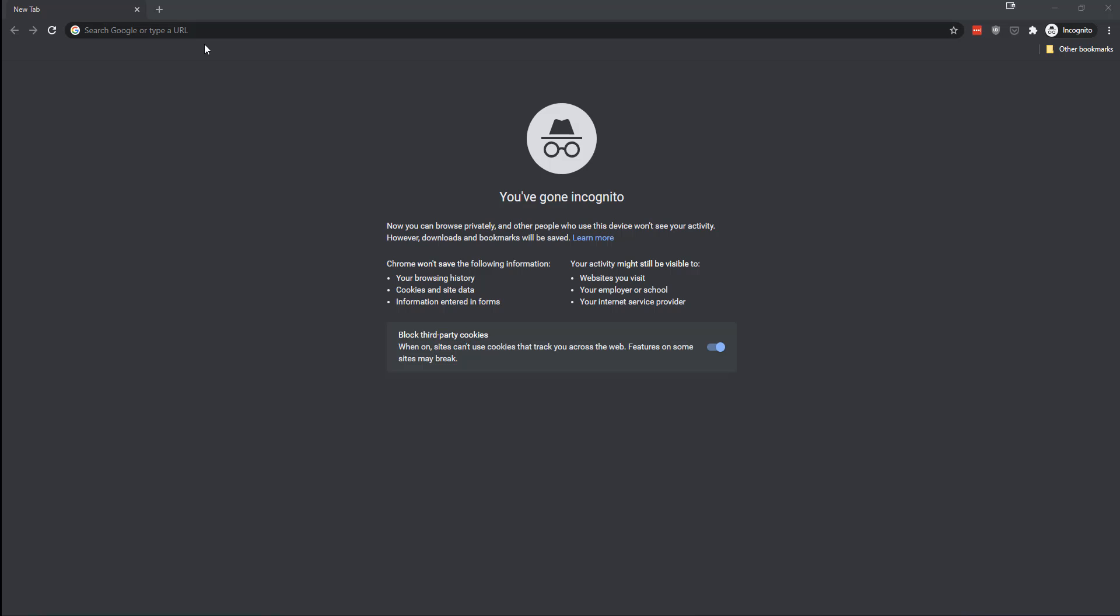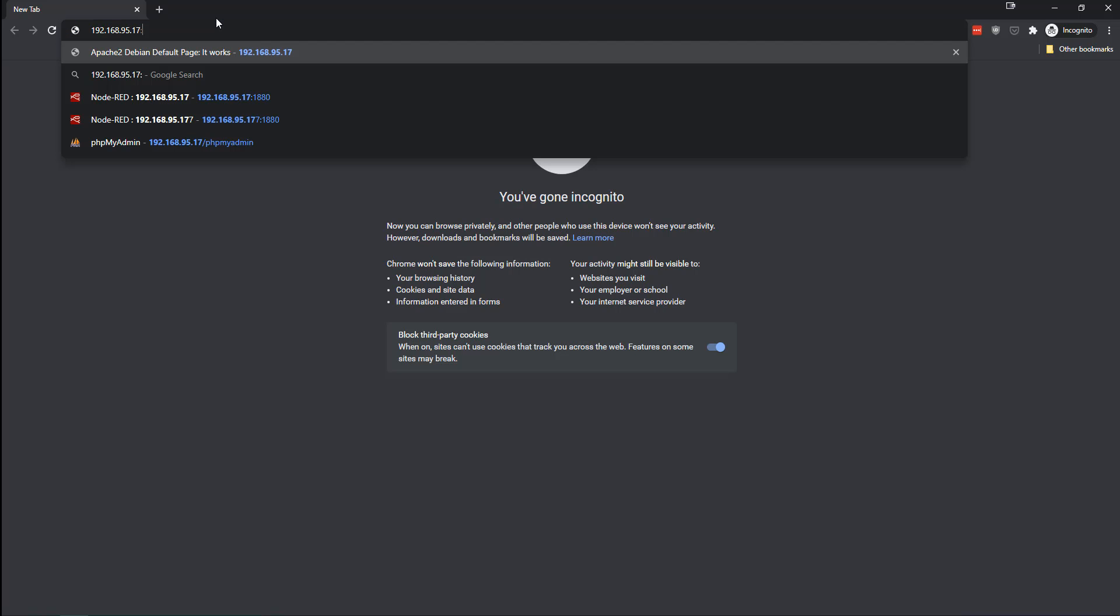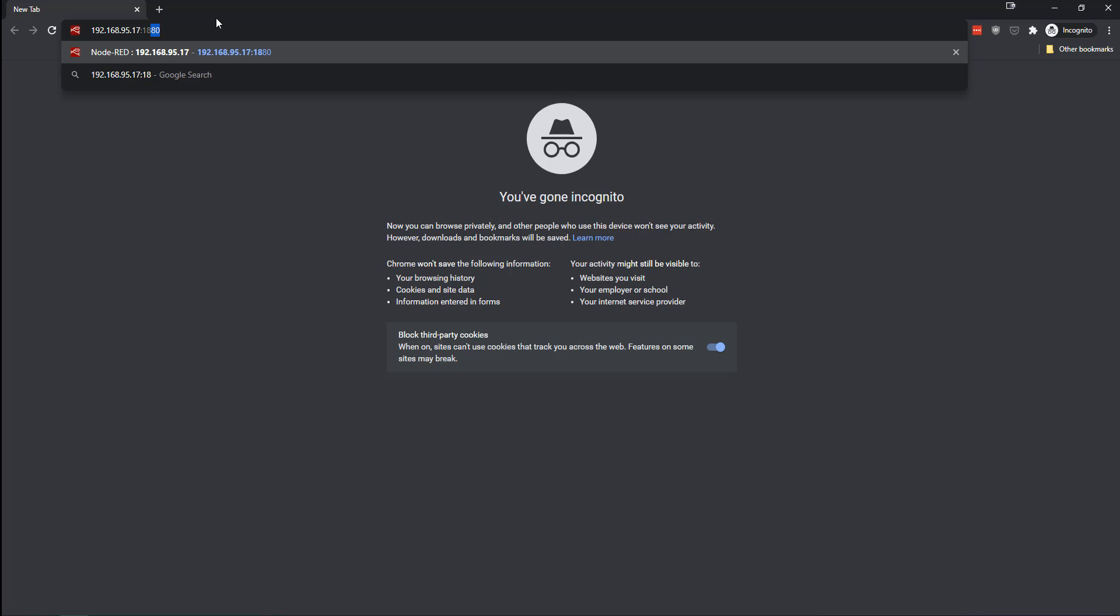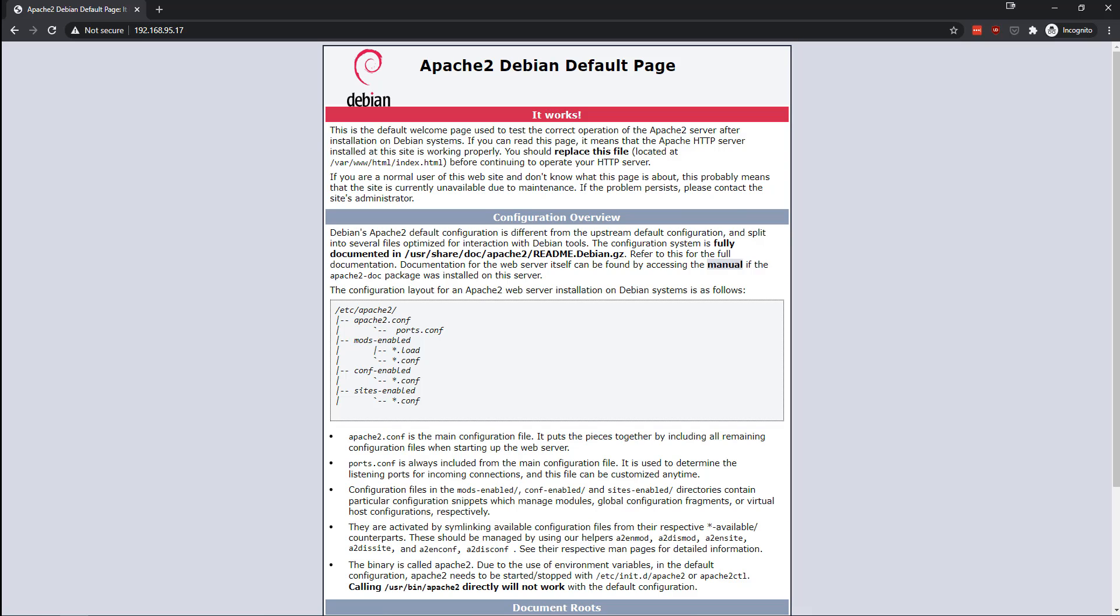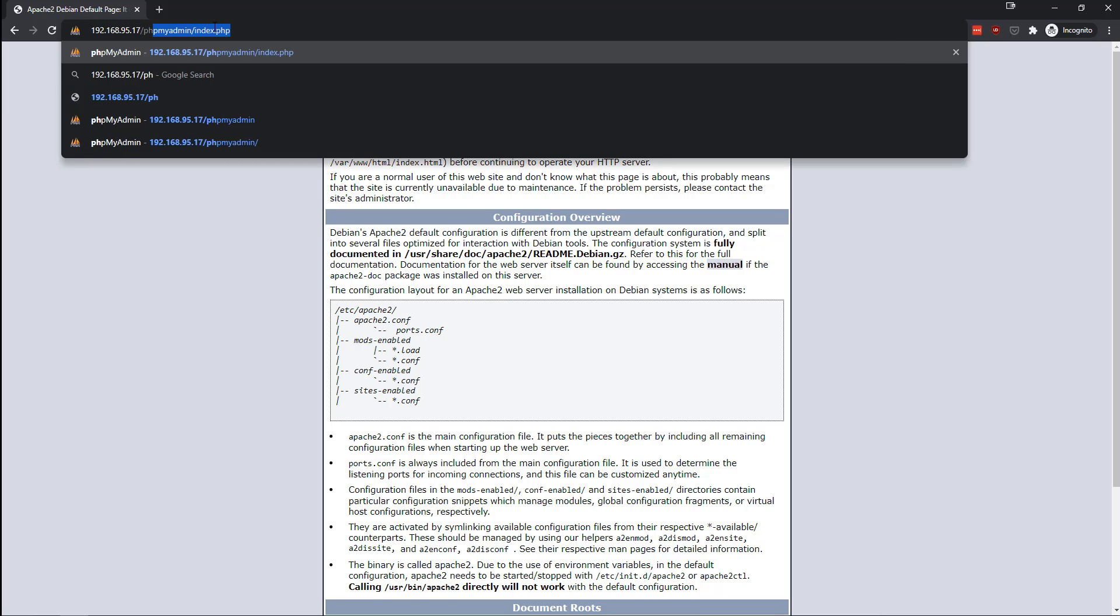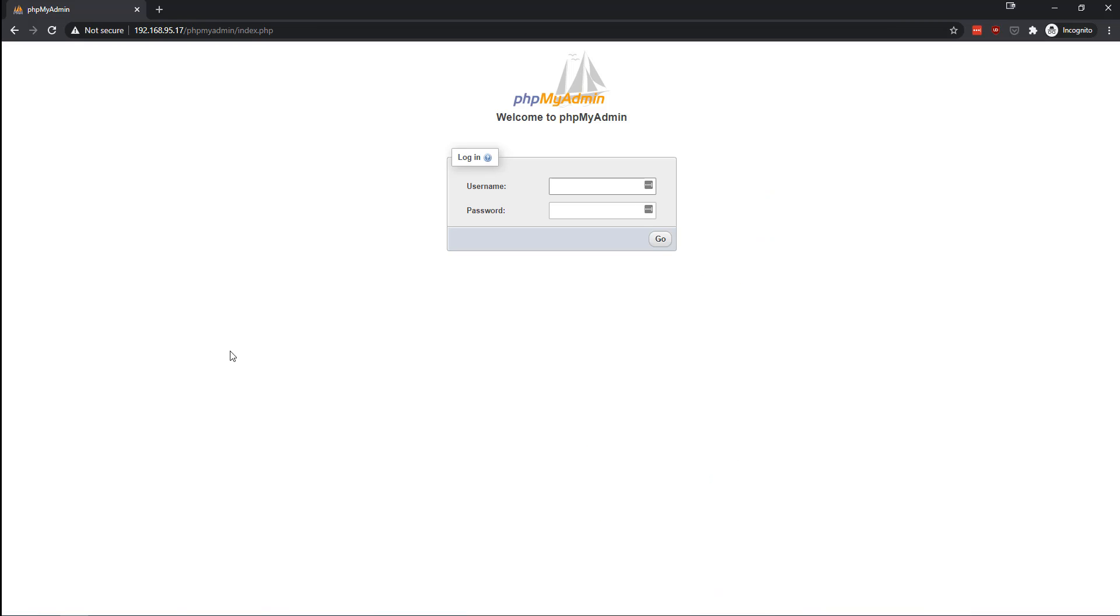Now at this point, you can actually just start using the software. It's all set to auto start on boot. So for instance, if you want to go to Node-RED, you would put in the IP address of the Pi and then colon 1880 because that's the port, and you will have a brand new install of Node-RED. If you want to visit your Apache server, you can just visit the IP address and so on and so forth. Whatever tools you have, you will generally access them through the browser at the IP address of the Pi. So if you did phpMyAdmin, then there's your phpMyAdmin loading up right now.